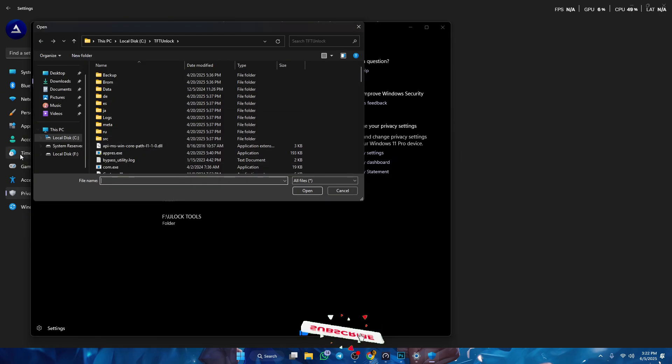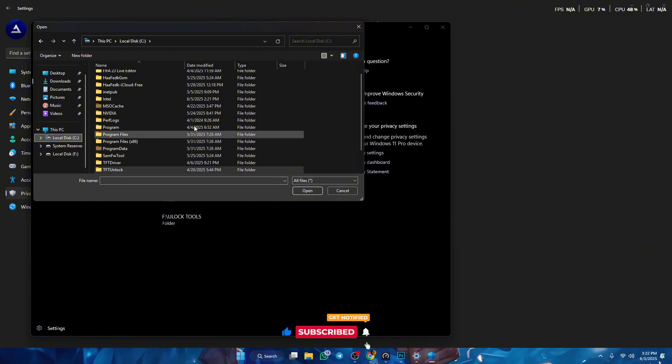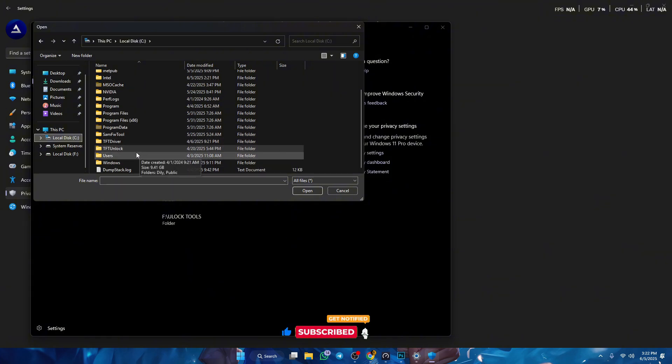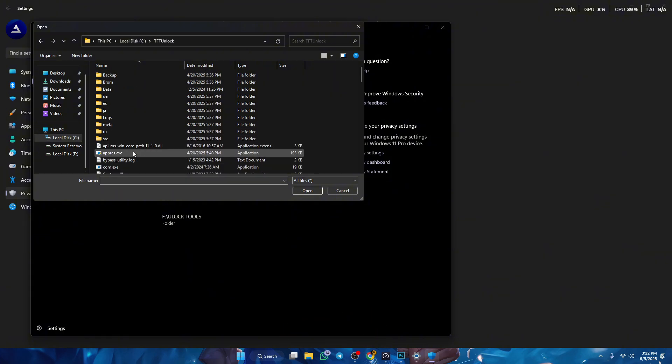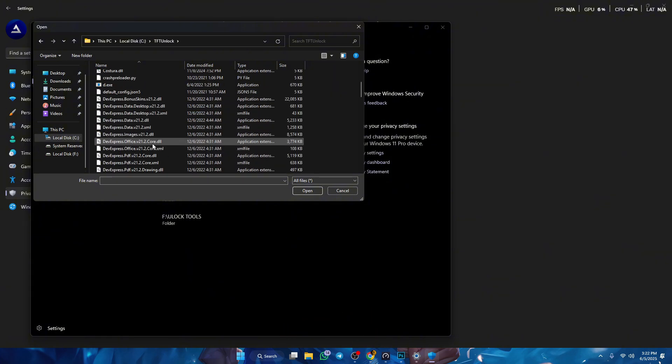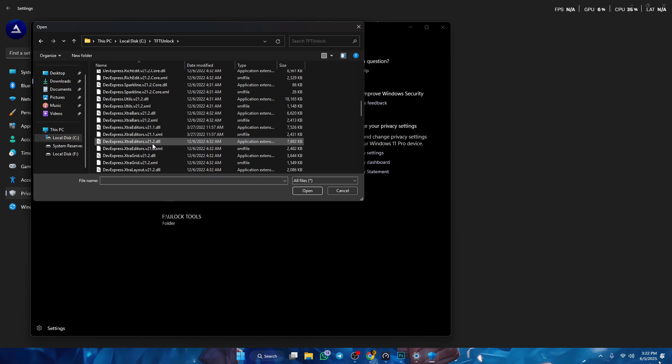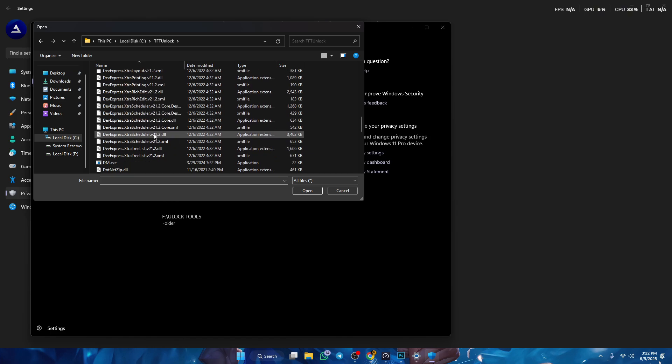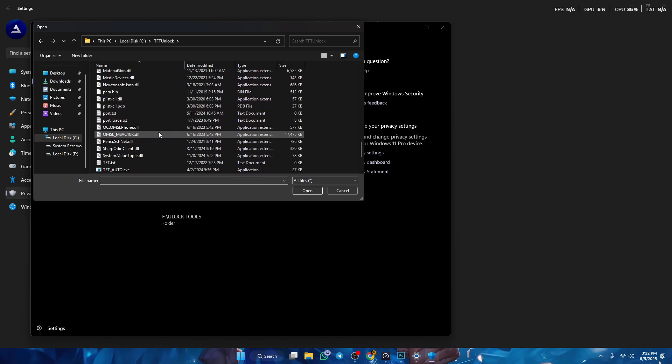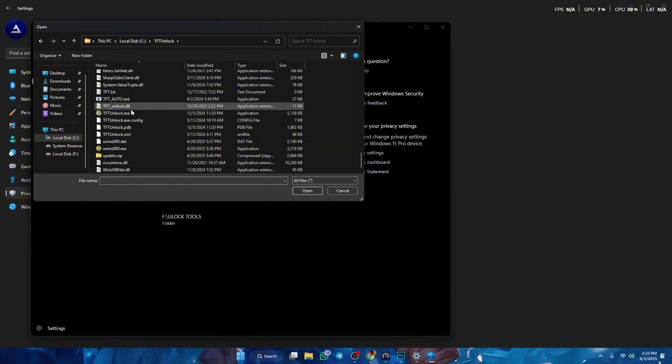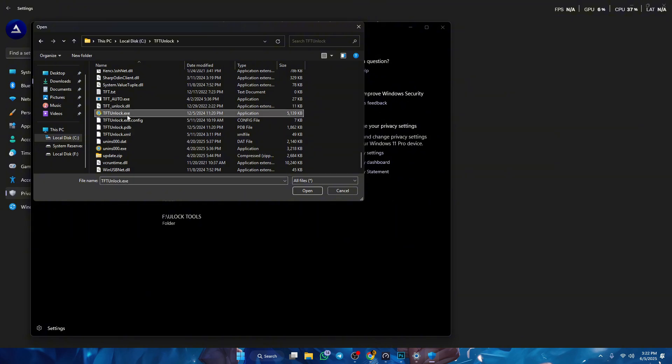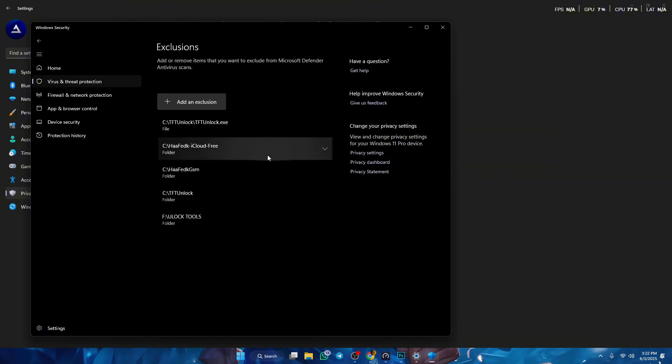In the TFT unlock tool folder, you wanna go ahead and look for TFT unlock tool. And then you wanna press this.